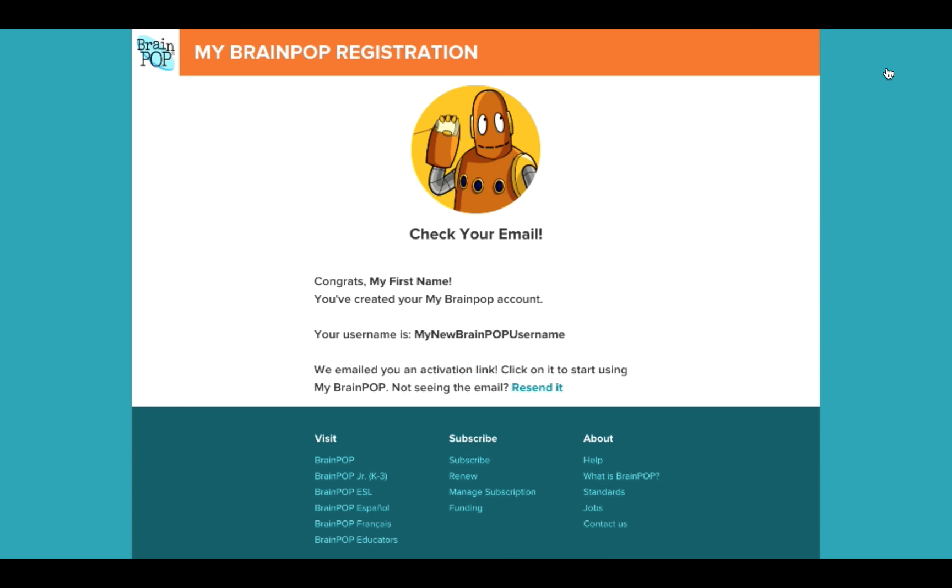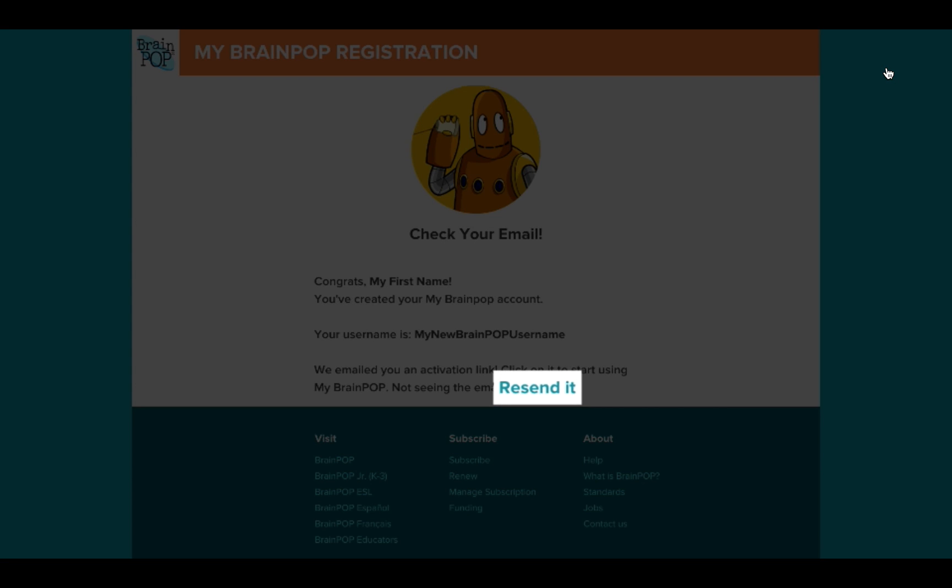BrainPop will email you an activation link. If you don't see it in your inbox, be sure to check your spam folder. You can always ask us to send it again.